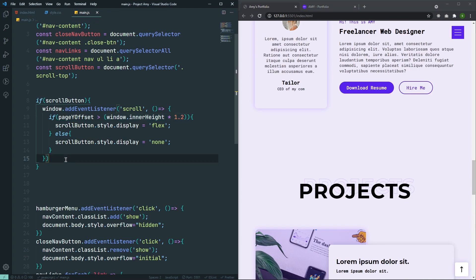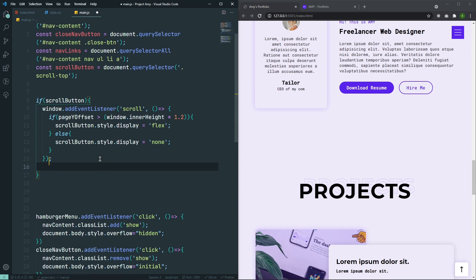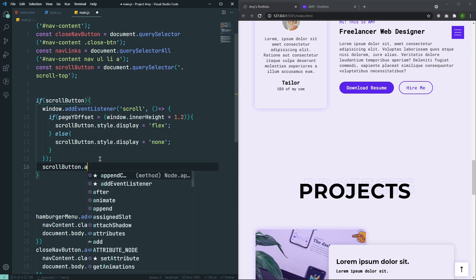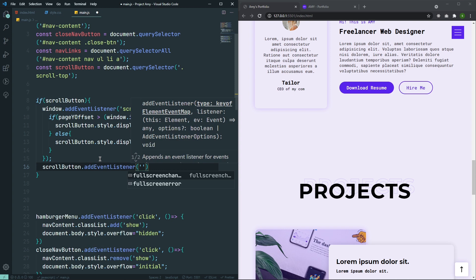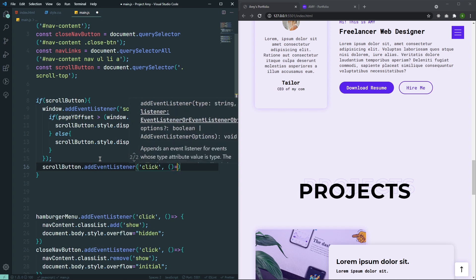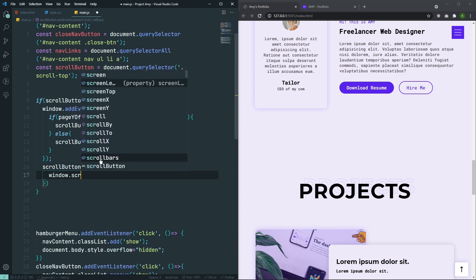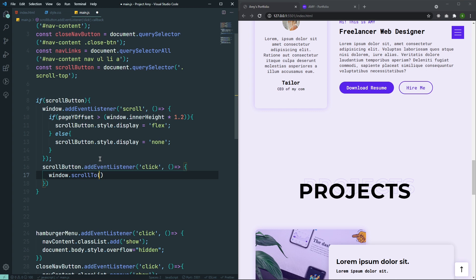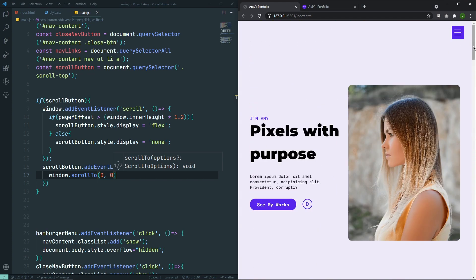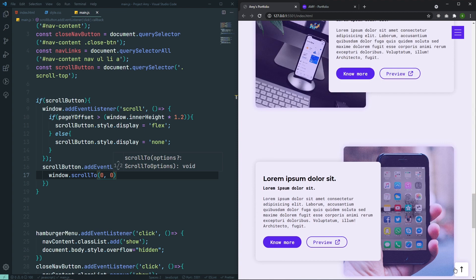Now it is appearing at the right time, but it is not doing any work yet. So let's add a click event listener: scrollButton.addEventListener('click', ...). Whenever I click, I will go to the top of our website. For that, I'll say window.scrollTo with x: 0, y: 0, which means it will go to the top. Let's check it — if I click, now as you can see we are at the top of our website. This button is working.